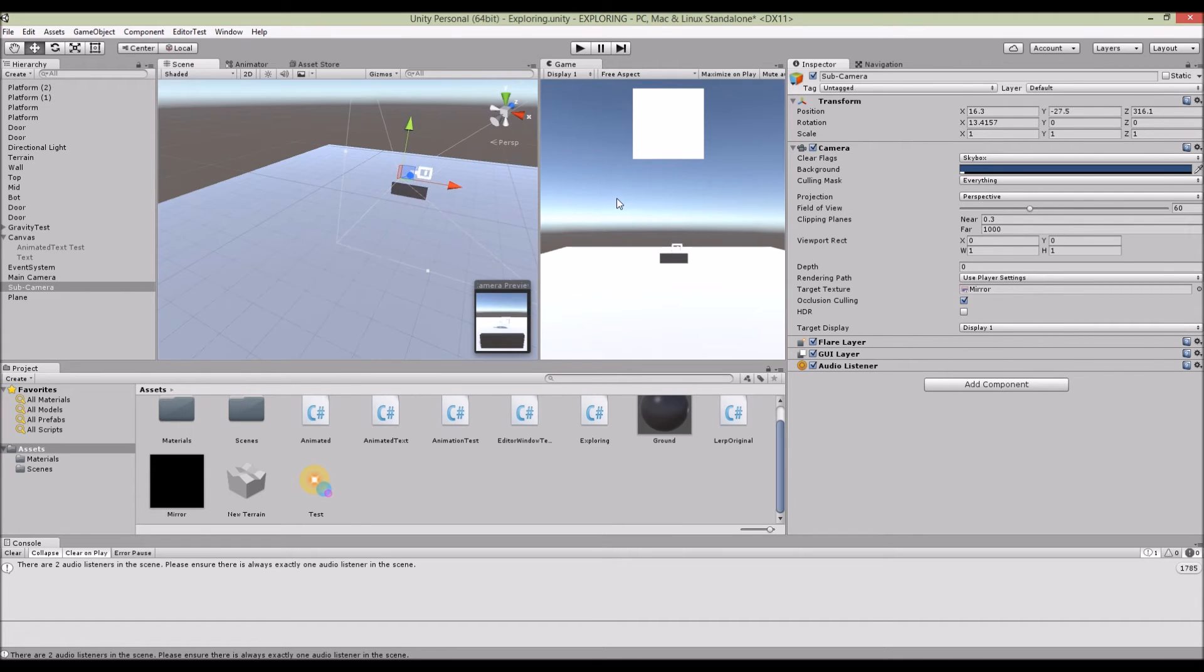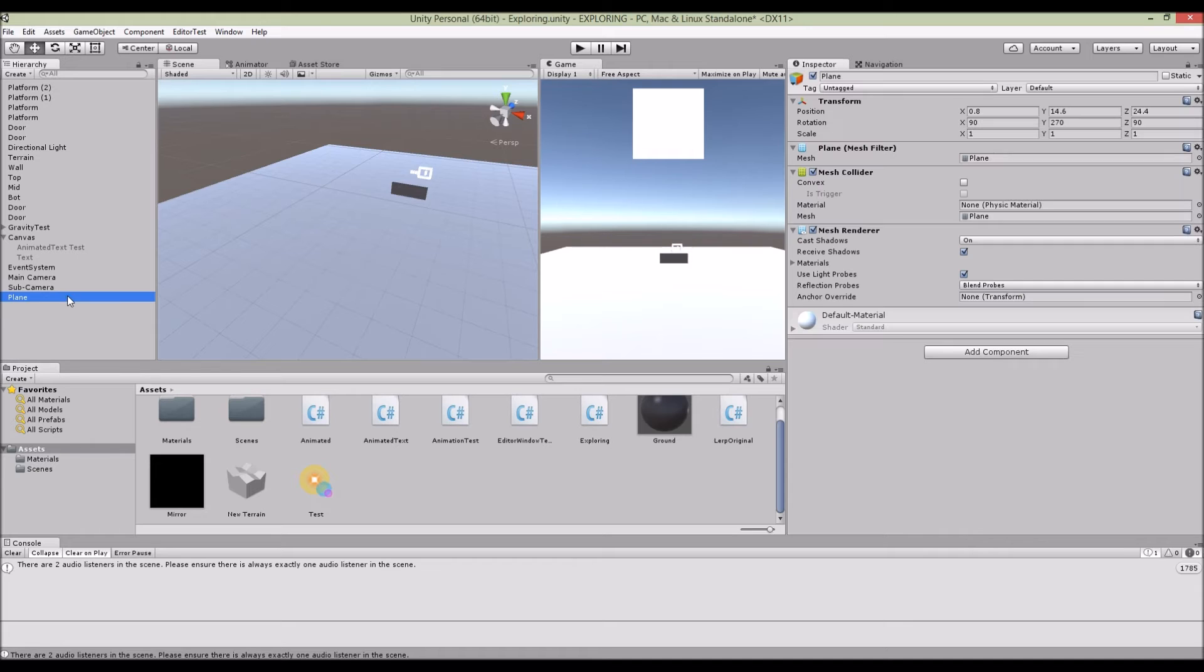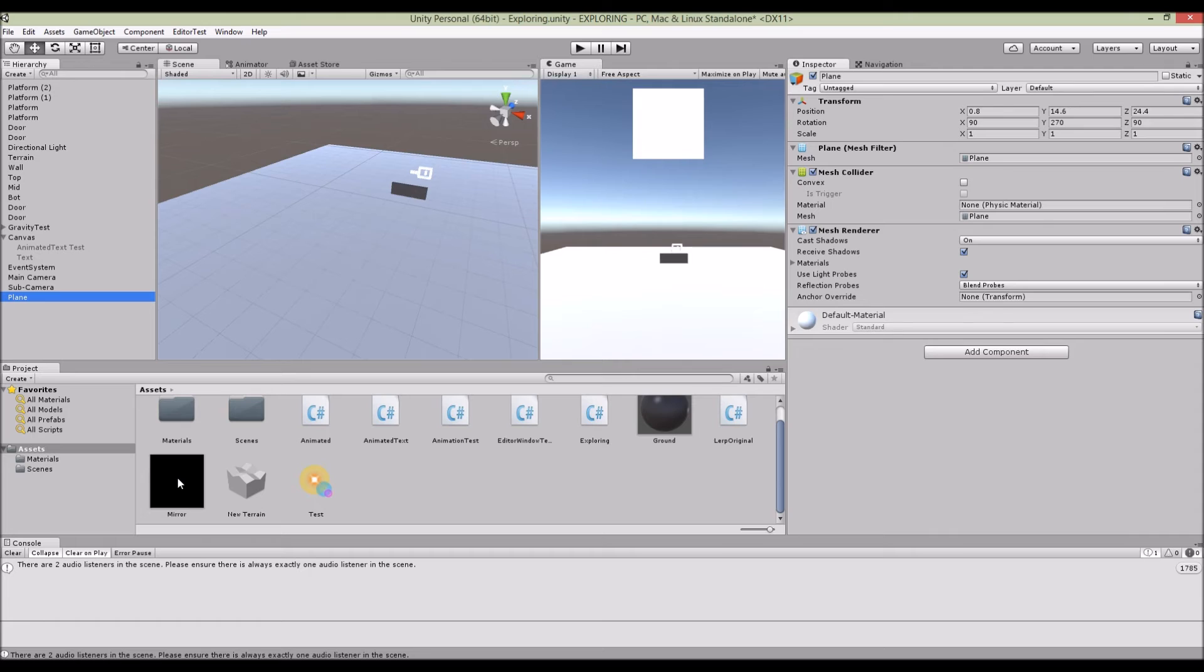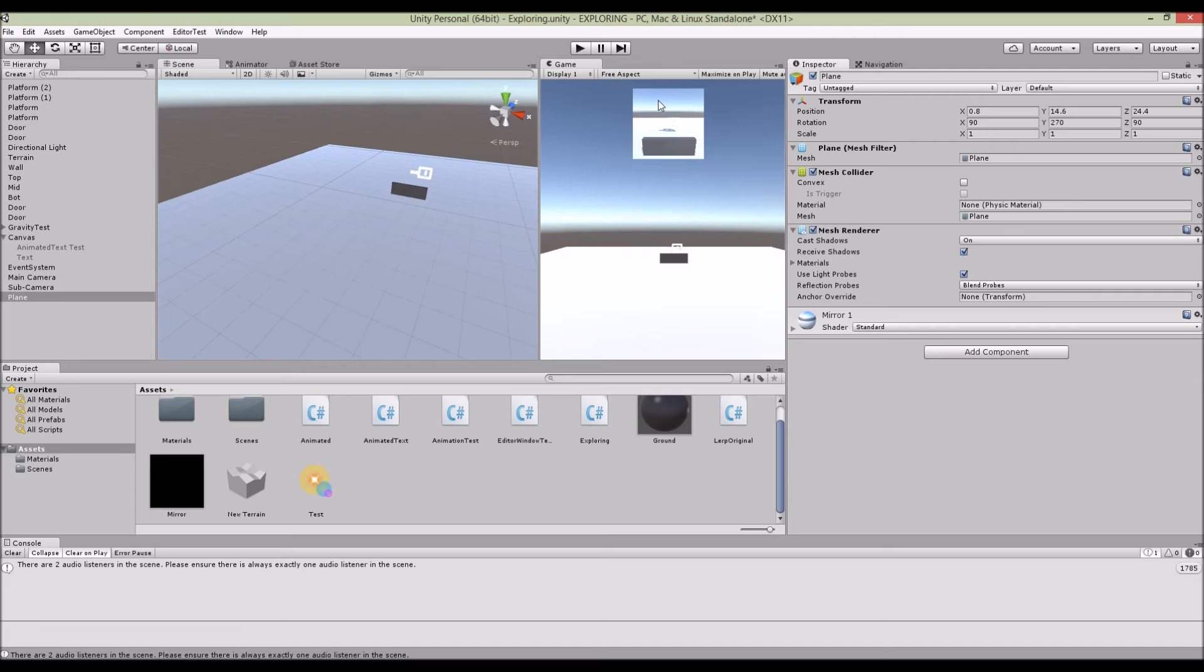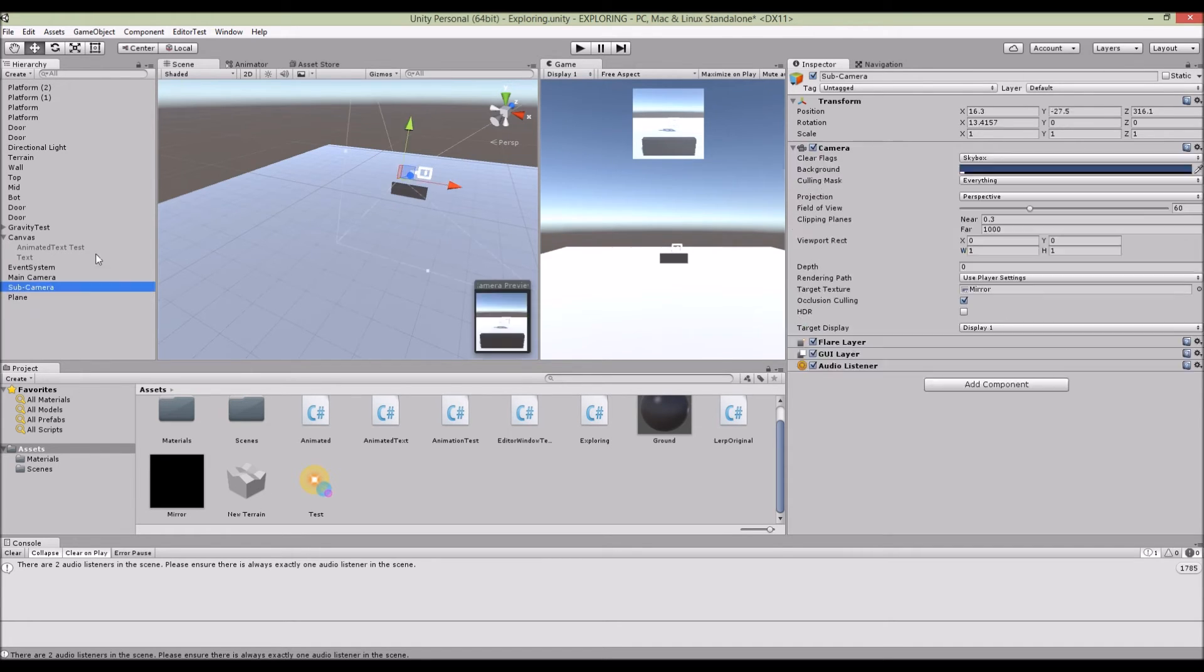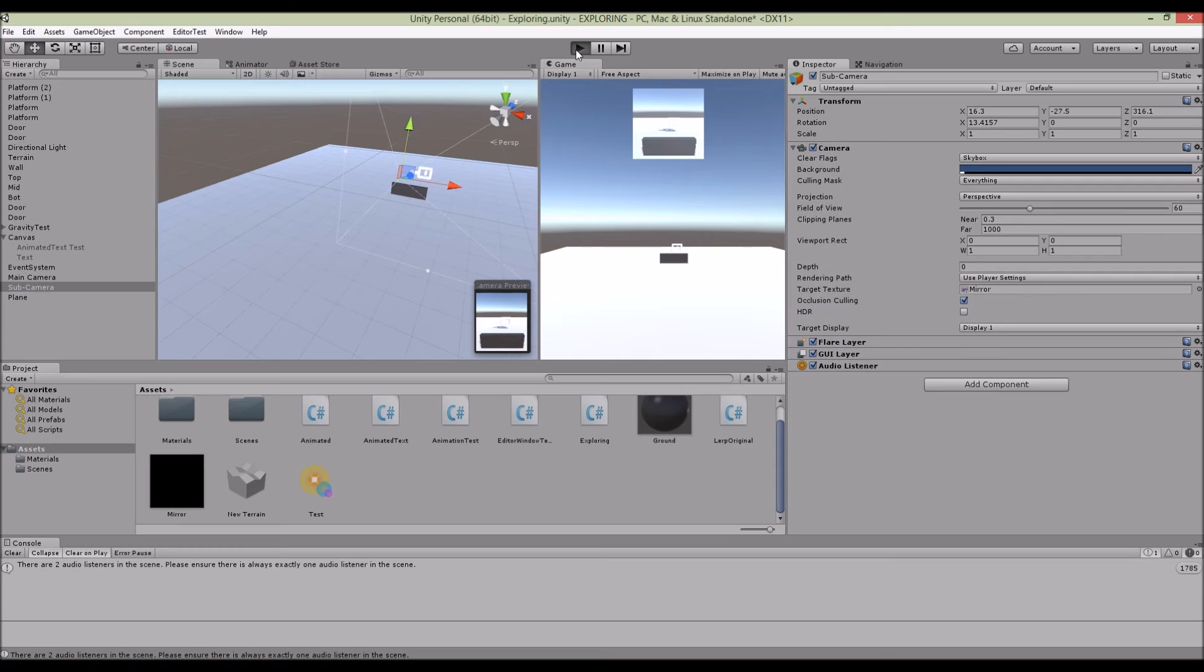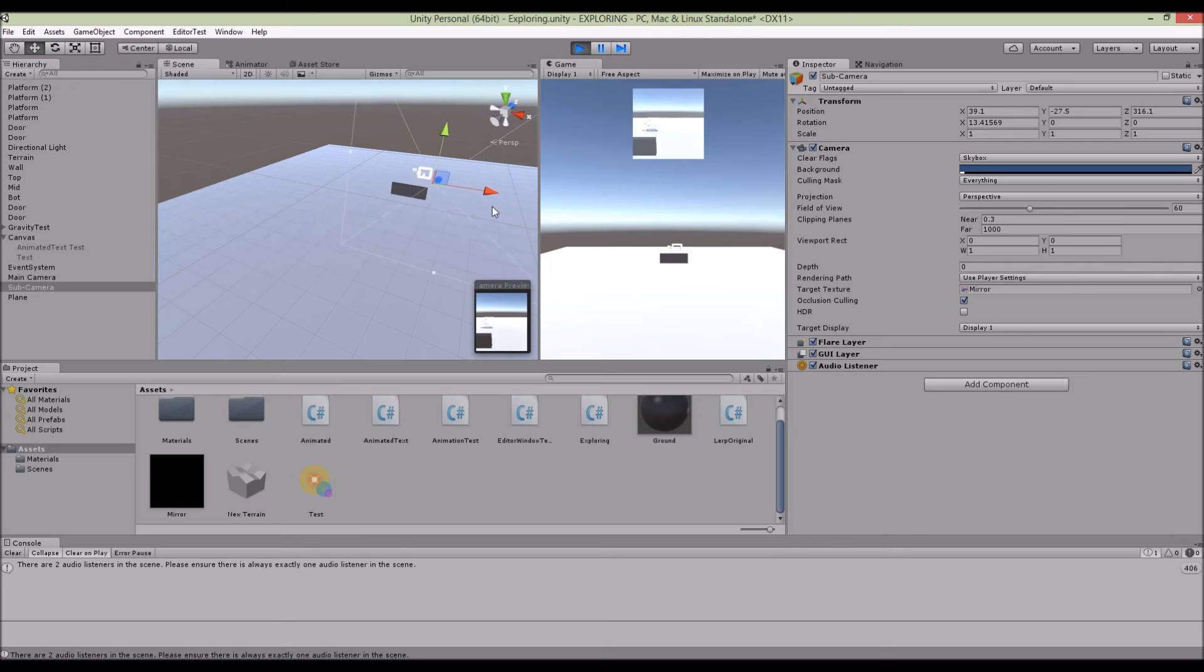The last thing you need to do is to drag this mirror texture, this render texture for your mirror, the material into the plane. So once you do that, you realize that this plane is updated with the render texture of your sub camera.